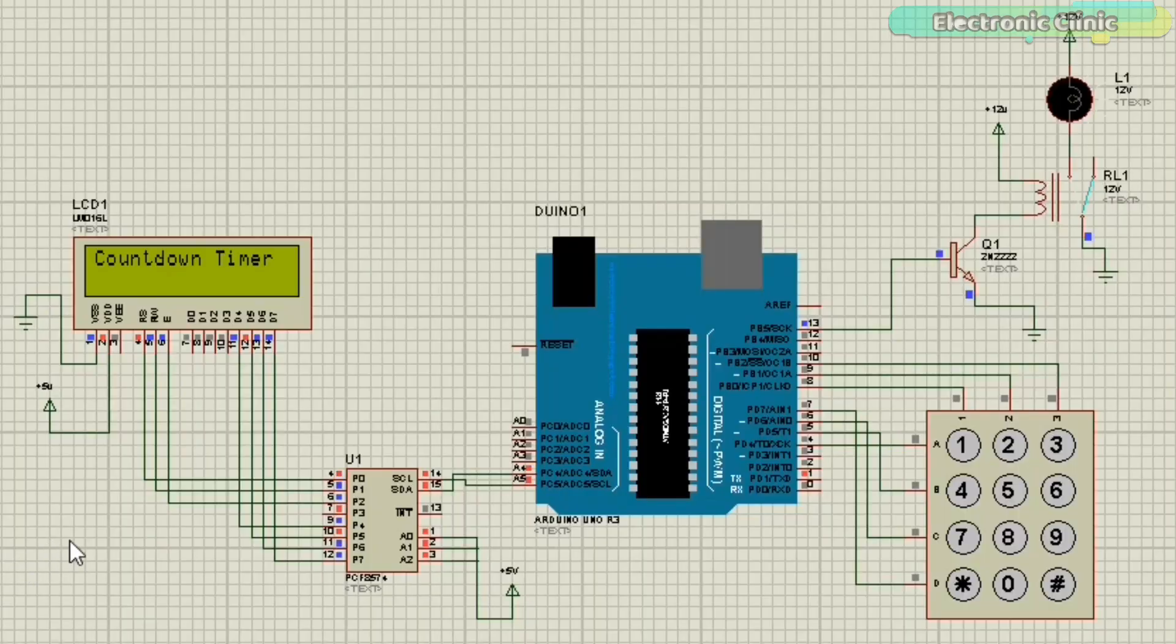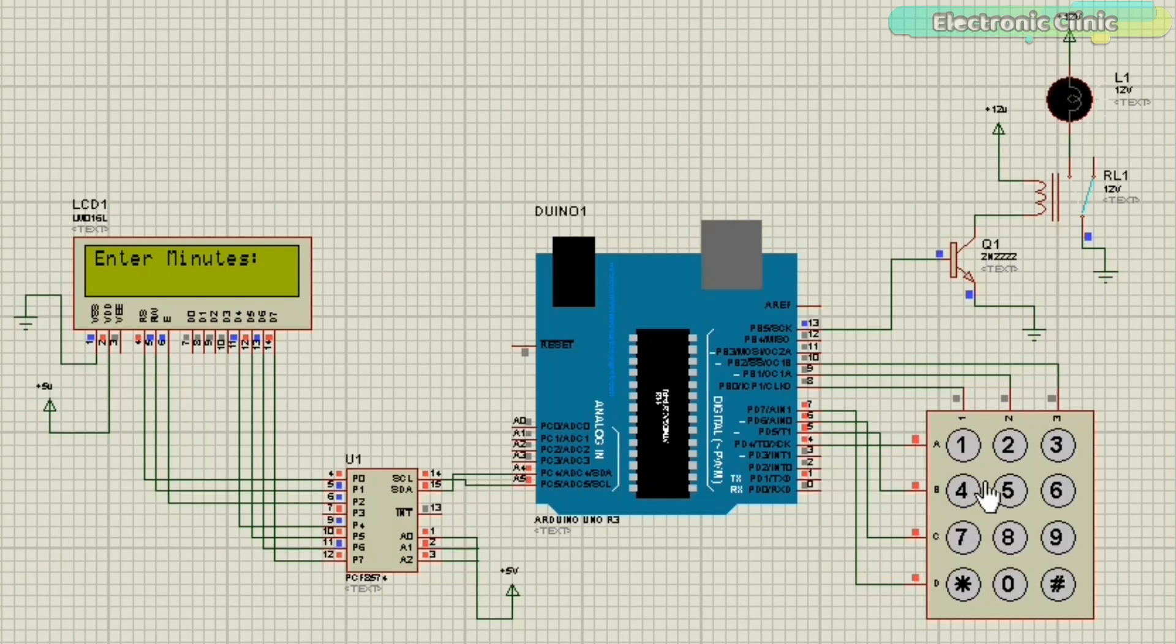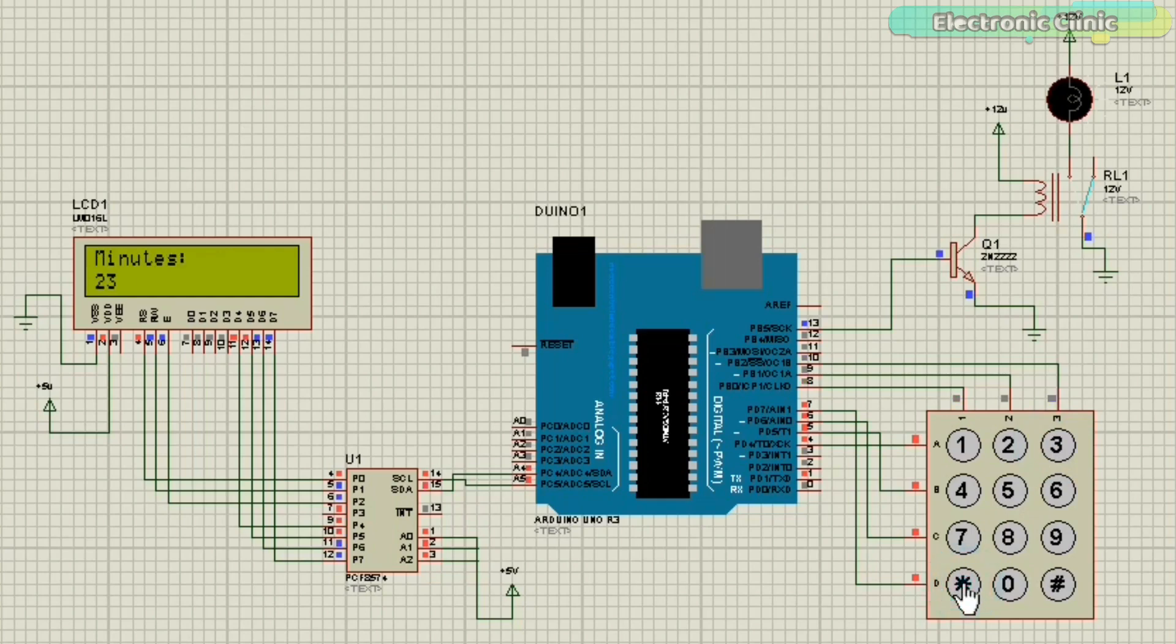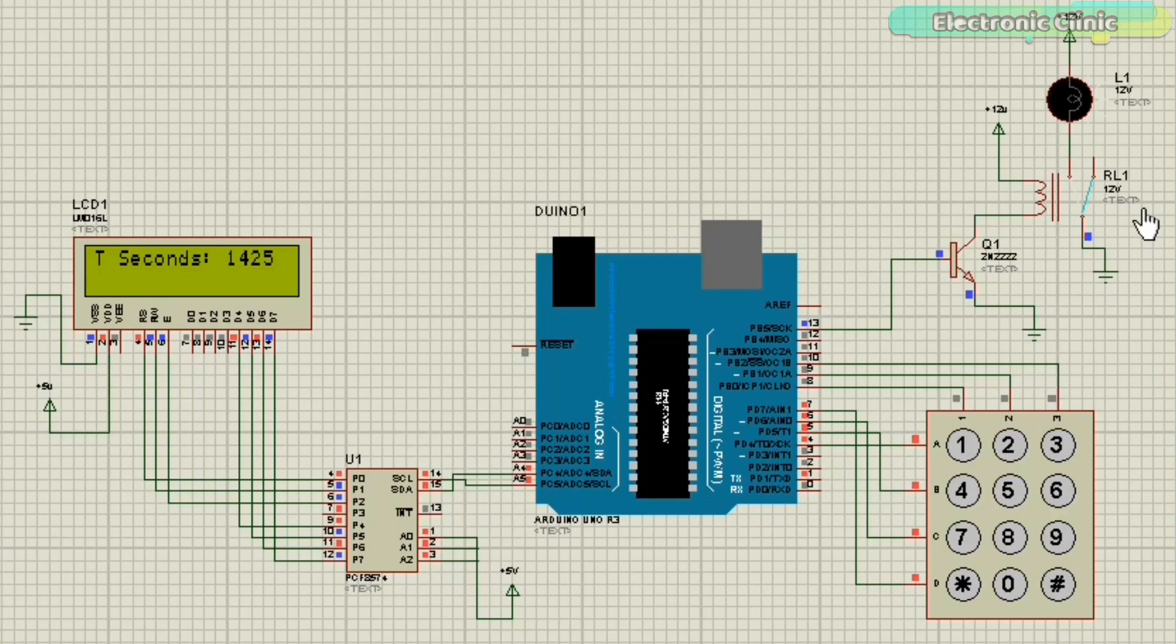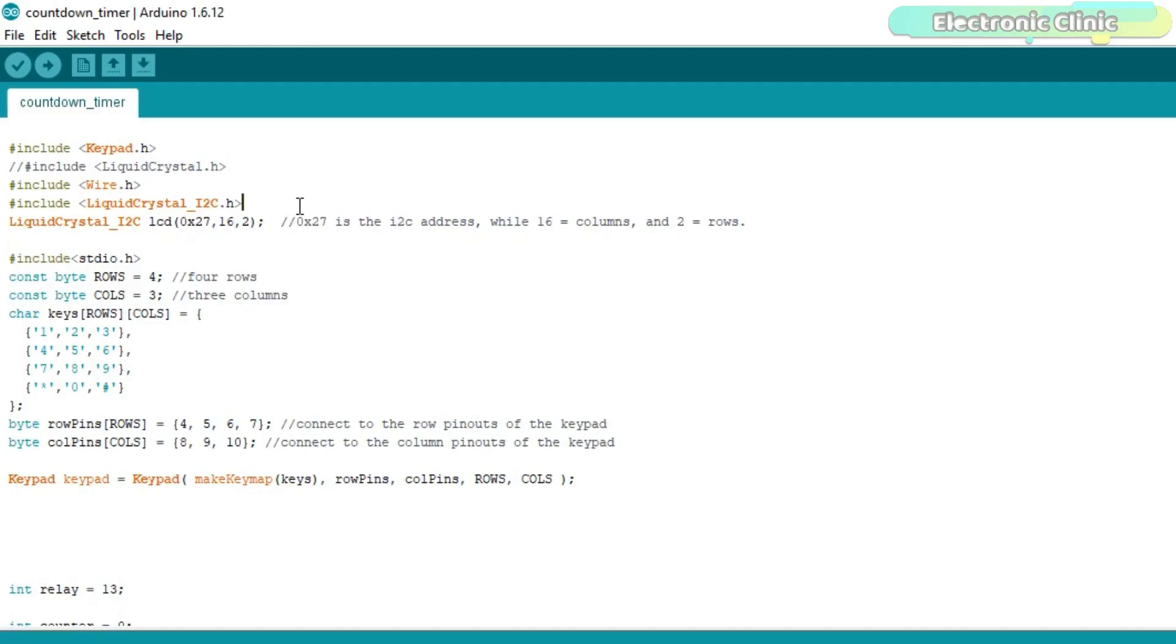Proteus is really powerful simulation software. If you don't have the components, you can install a free version of the Proteus simulation software and make the simulation by yourself, or you can download this simulation from my website electronicclinic.com. You can find a link in the description.